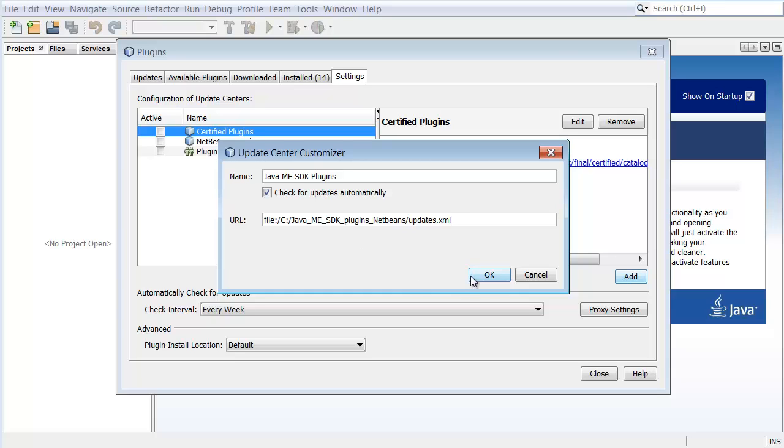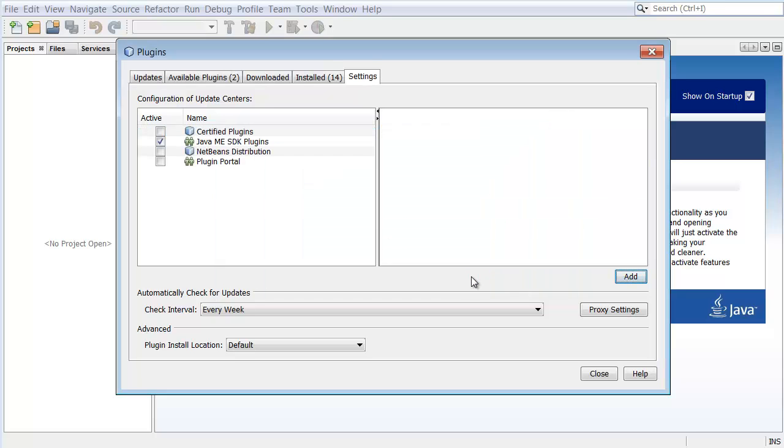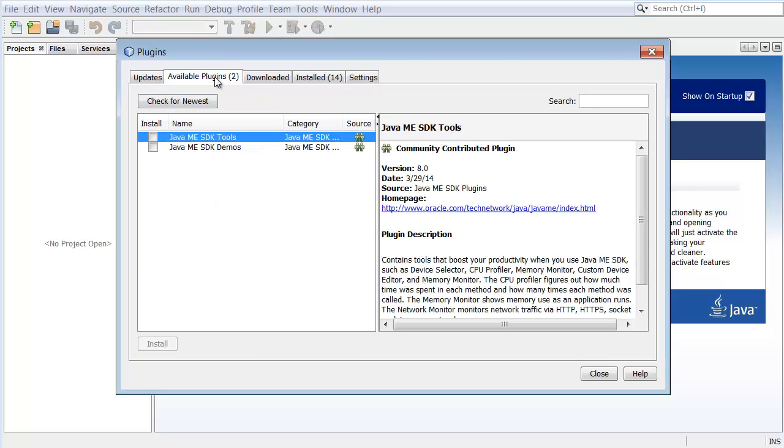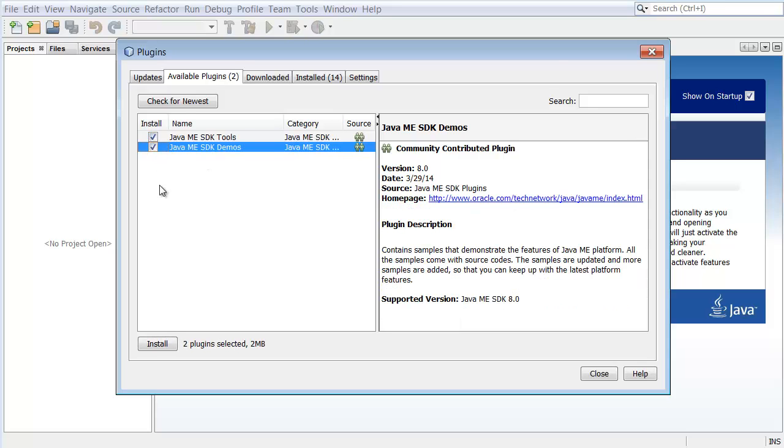Click OK to add the Java ME SDK plugins Update Center to the Settings tab. Ensure the Java ME SDK plugins Update Center is selected and choose the Available Plugins tab. Select Java ME SDK Tools and Java ME SDK Demos and click Install.